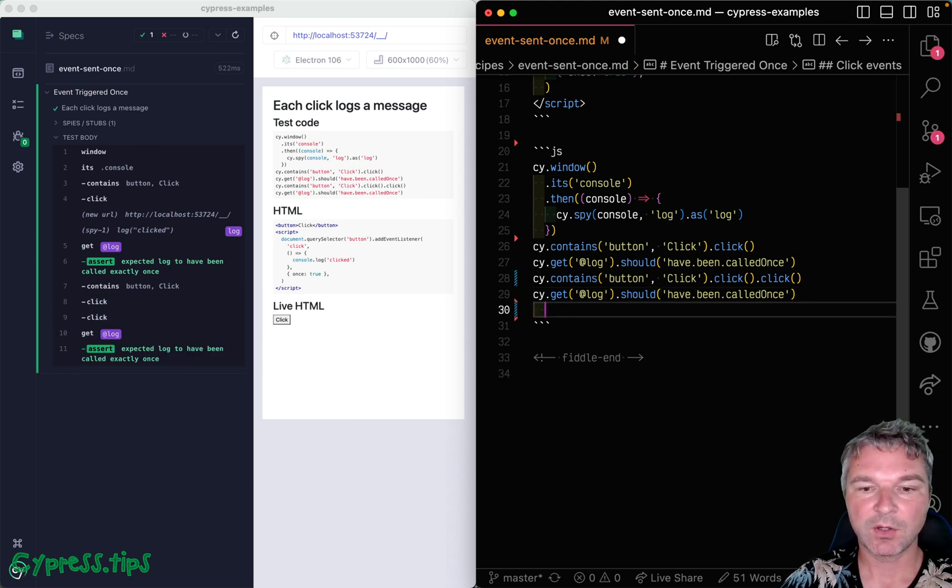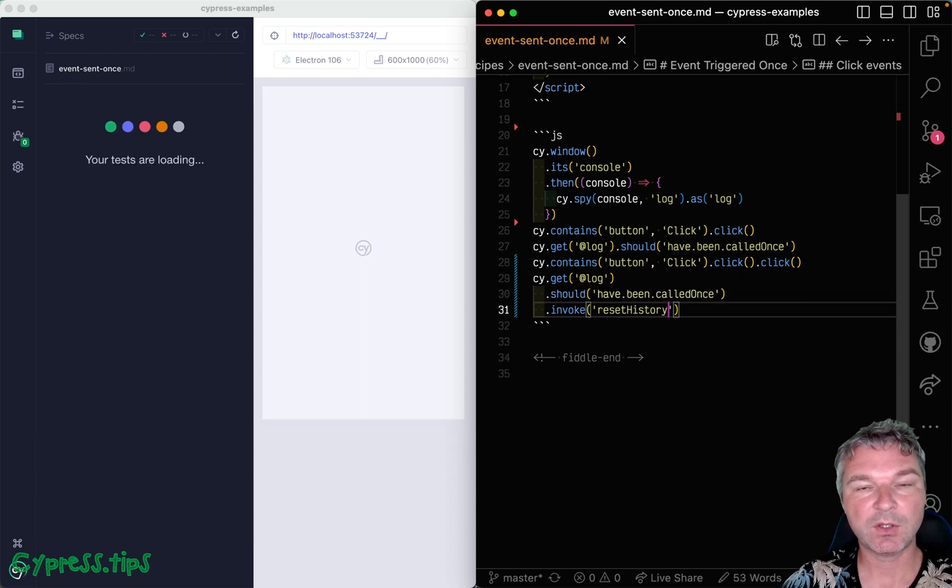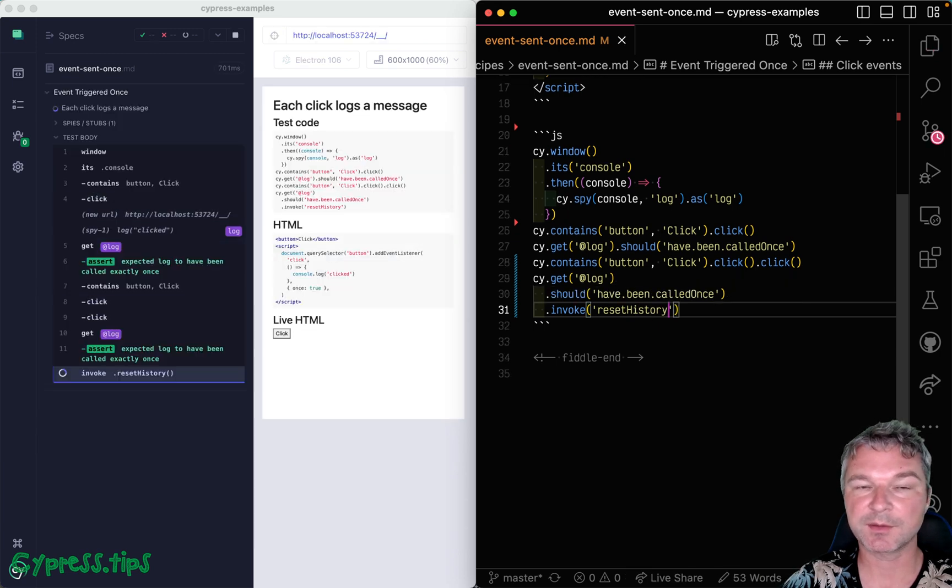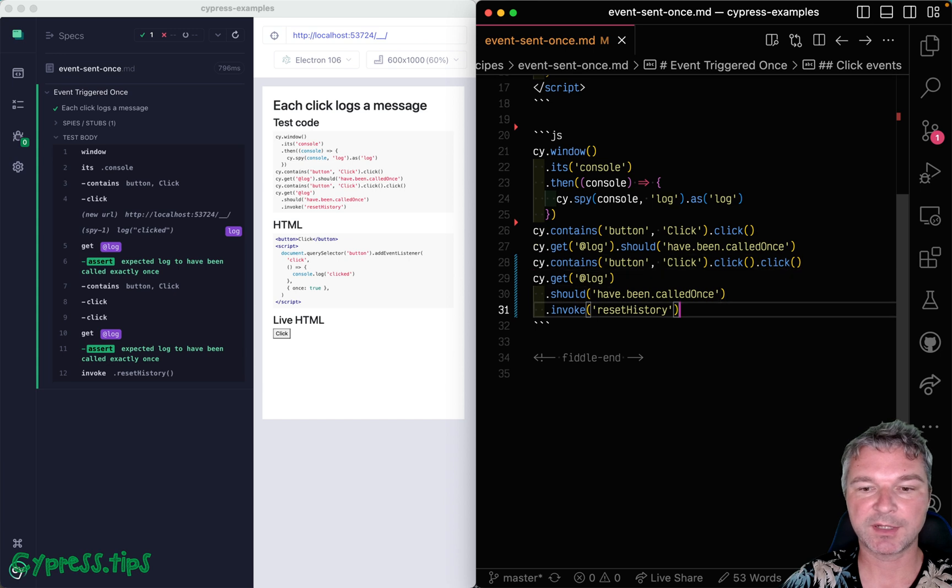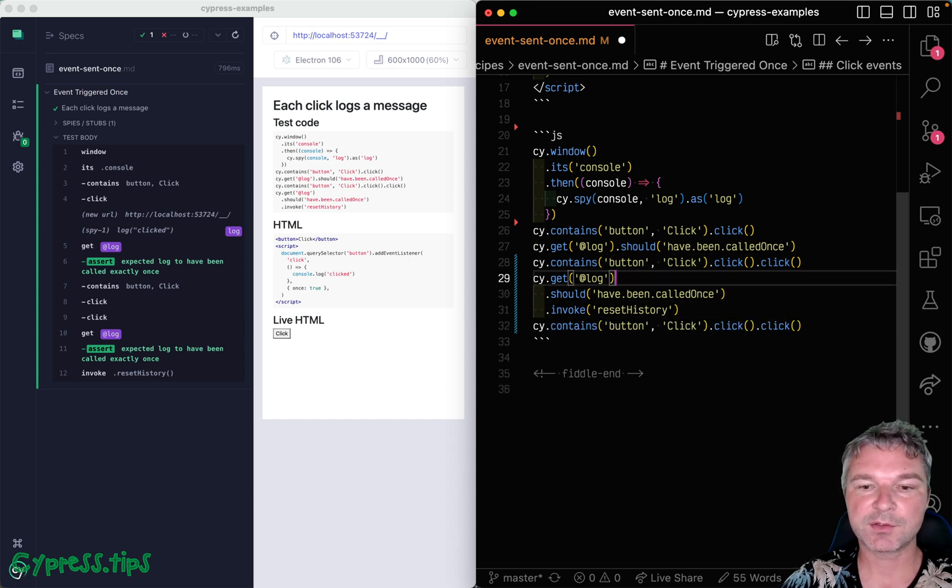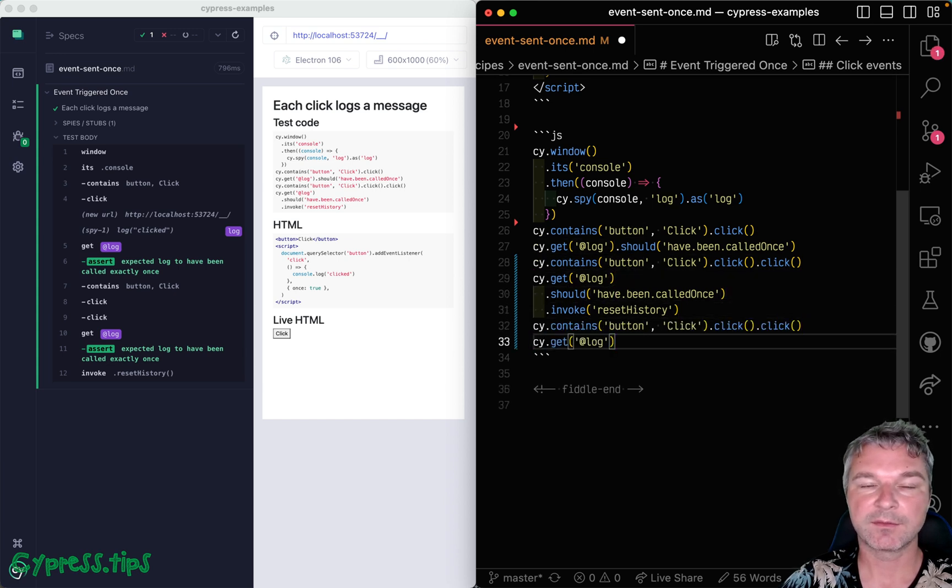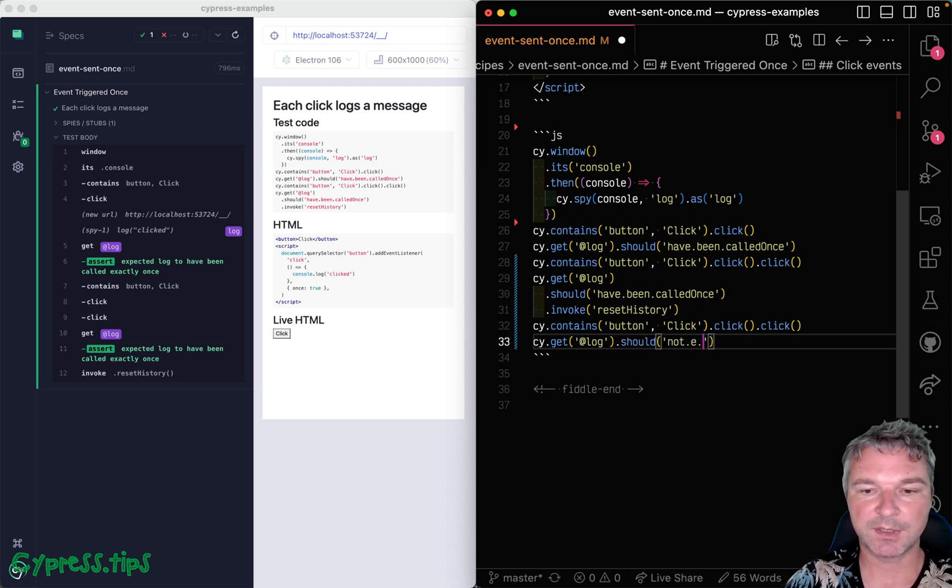And then we can even invoke resetHistory on the Sinon spy. And in that case, we can click a couple more times. And the assertion would be that the spy was never called - 'should not be called'.